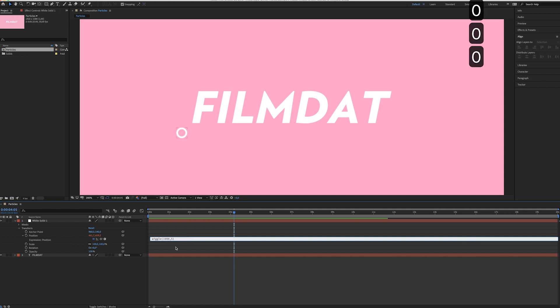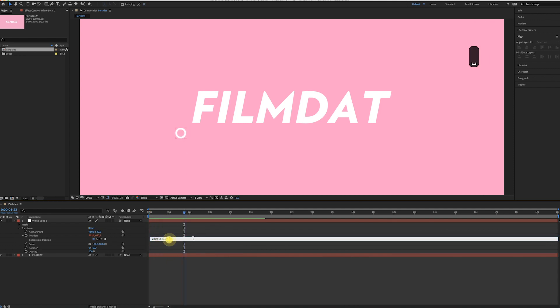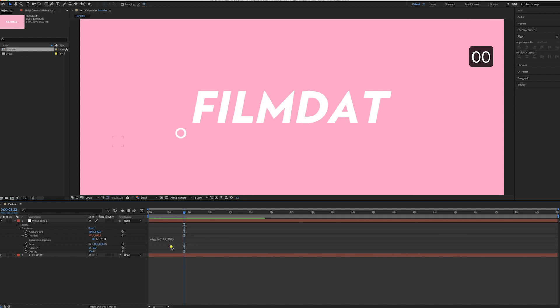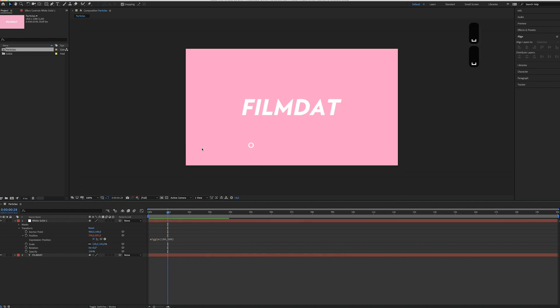See, that looks kind of crazy. And if I would change this to 500, it will move all over the place. See, that's just crazy.